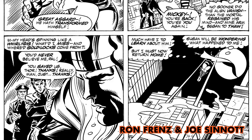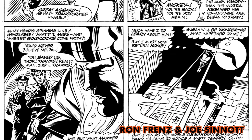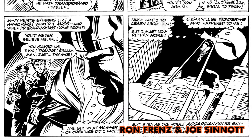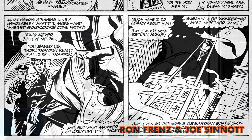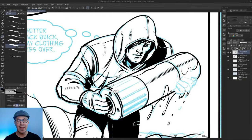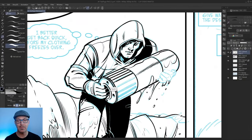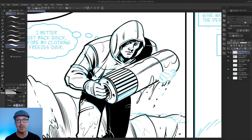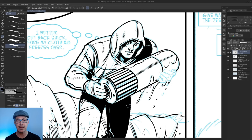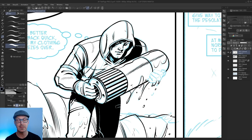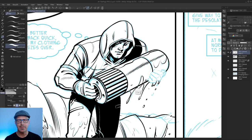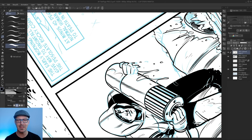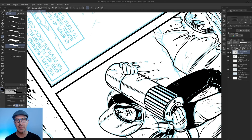But the crazy thing about it was this entire cityscape was inked with a brush and no ruler. It was so clean. It did not look hand-drawn at all. And at that point, I just couldn't imagine I would ever get to that level of skill of handedness that could get me to ink lines that clean.